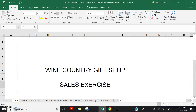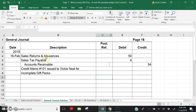As you learned in Chapter 4, we need to post each debit and credit in the general journal to the correct general ledger account. Look at the general journal shown as page 16 in this exercise.